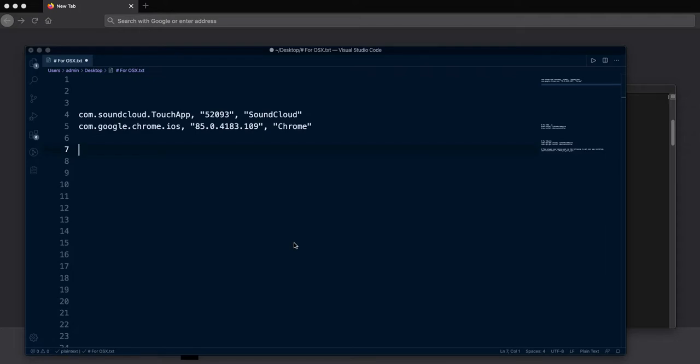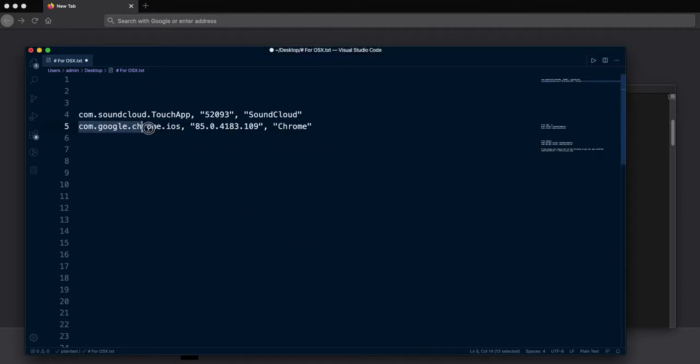Today I want to show you how you can find bundle ID of your IPA file on your iPhone device. It should be something like this for any app installed on your device.